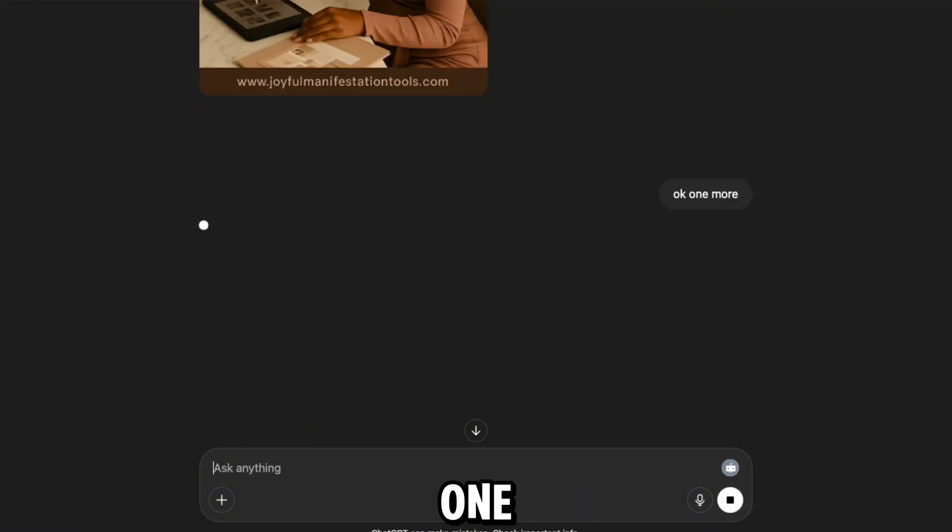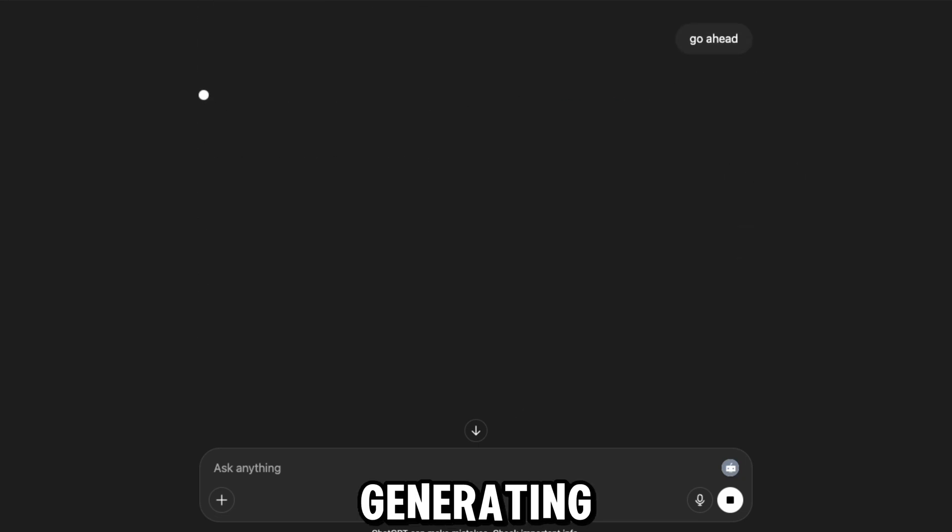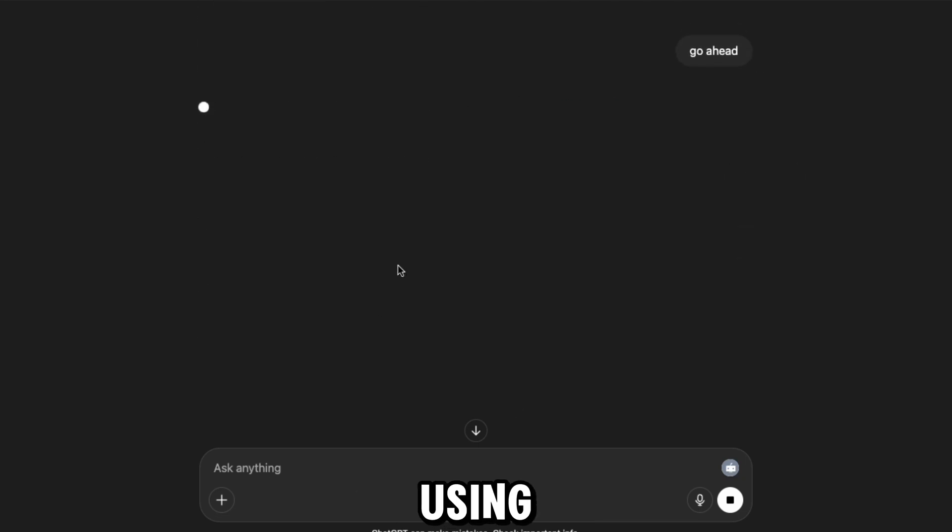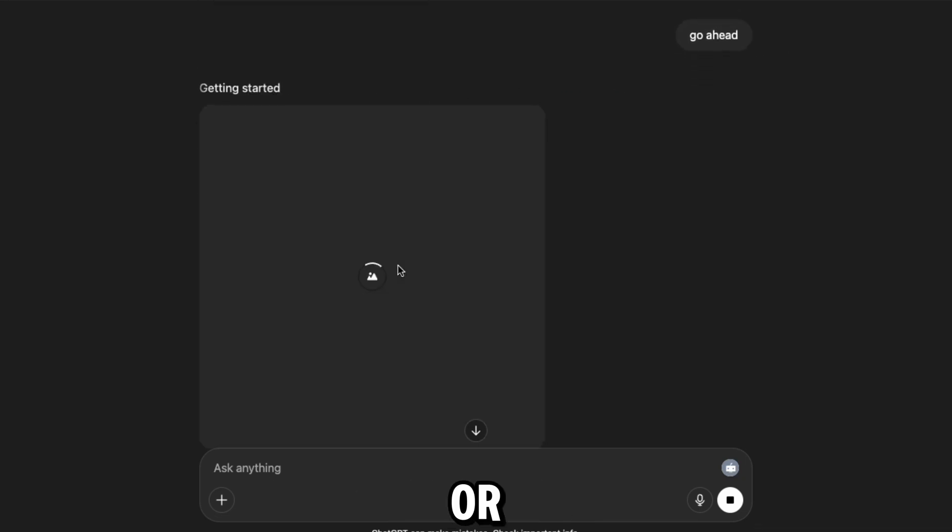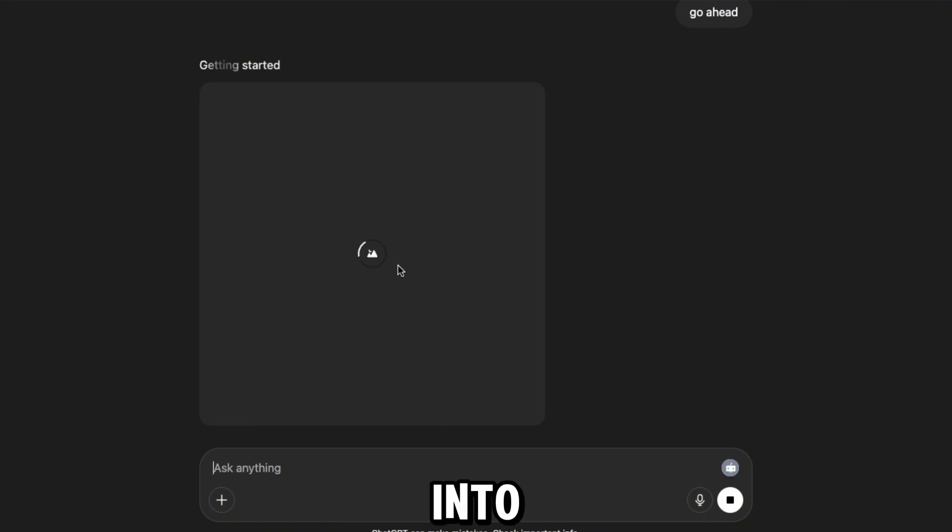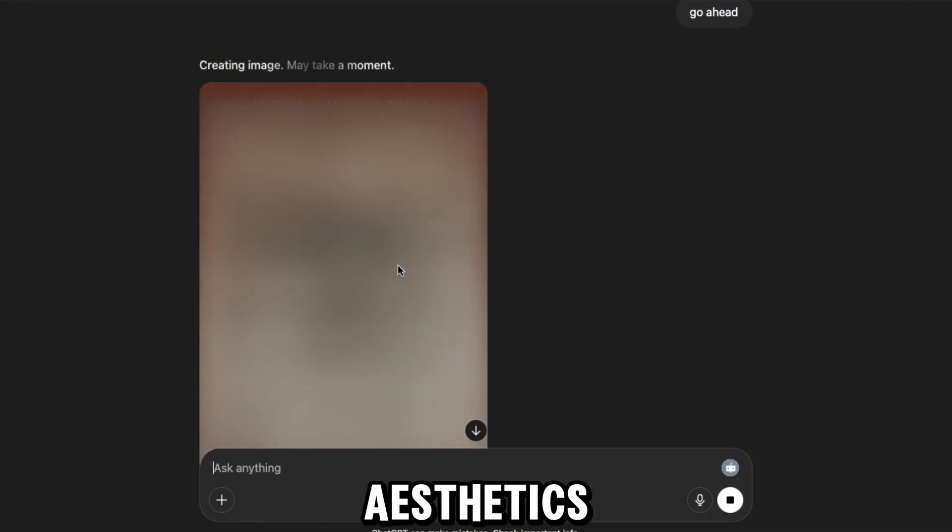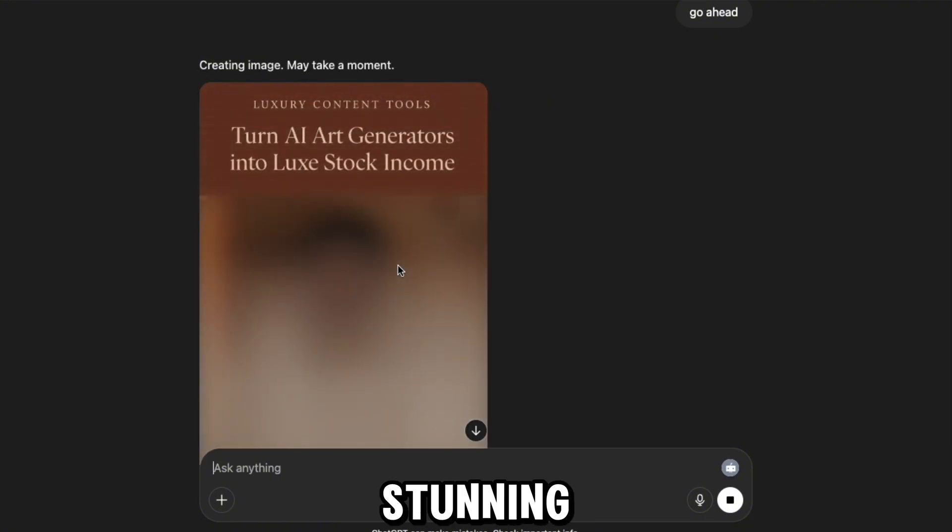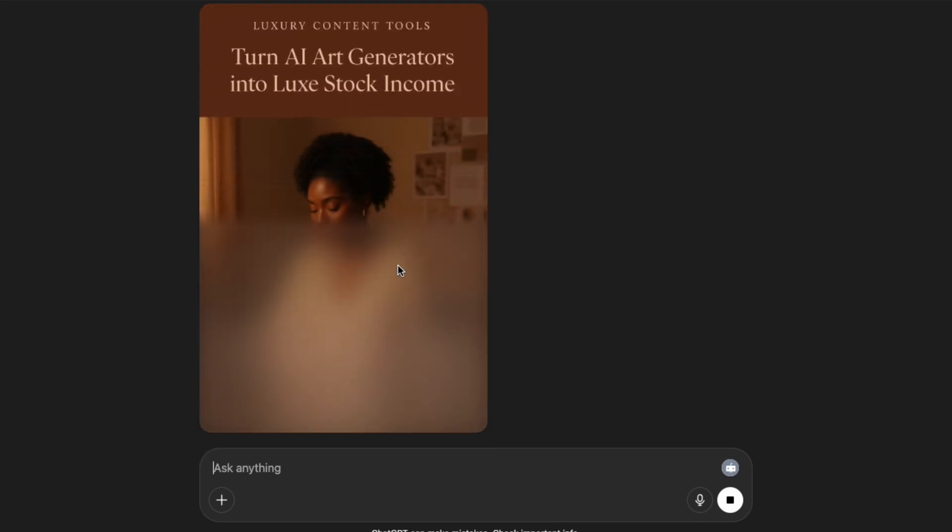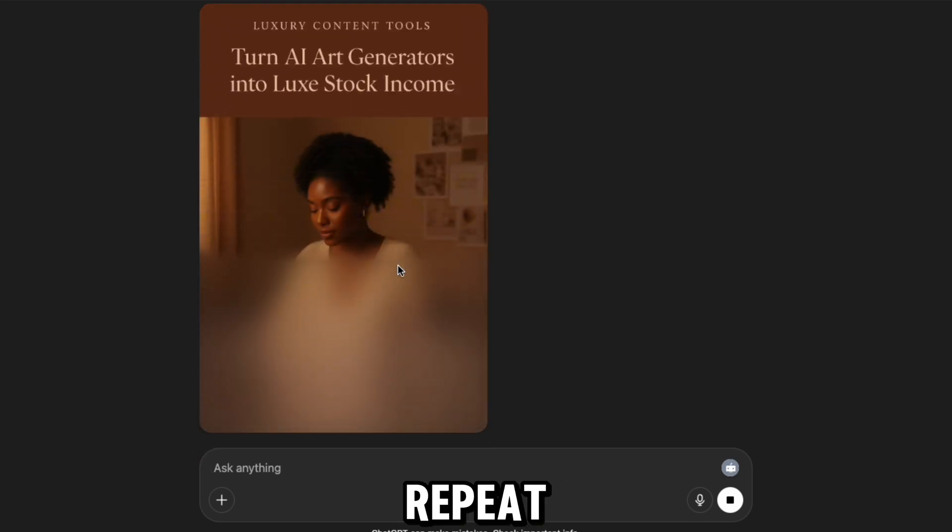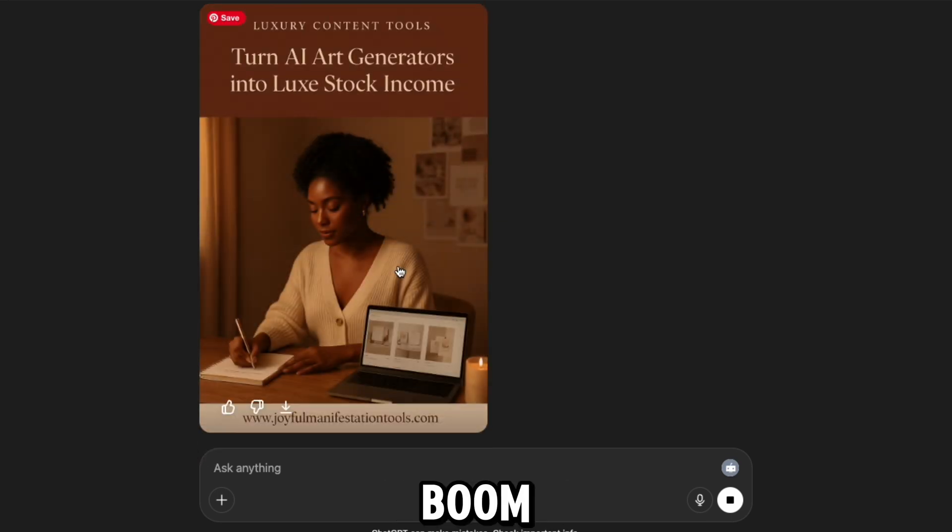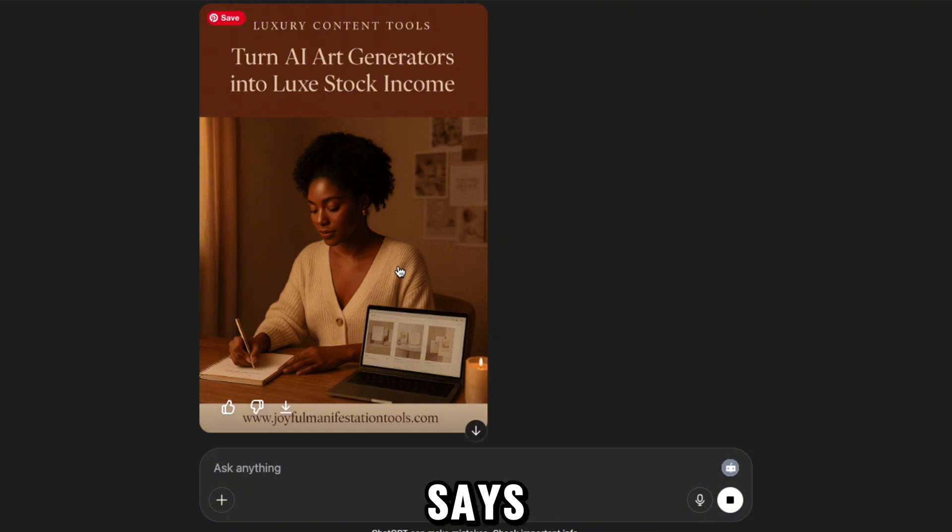Let's go for one more. And while that's generating, imagine using a custom GPT tailored to your brand, or even tapping into the Lux Melanin 2.0 GPT aesthetics to create stunning scroll-stopping pin designs. No burnout. Just beauty. On repeat. And boom, just like DJ Khaled says, another one.